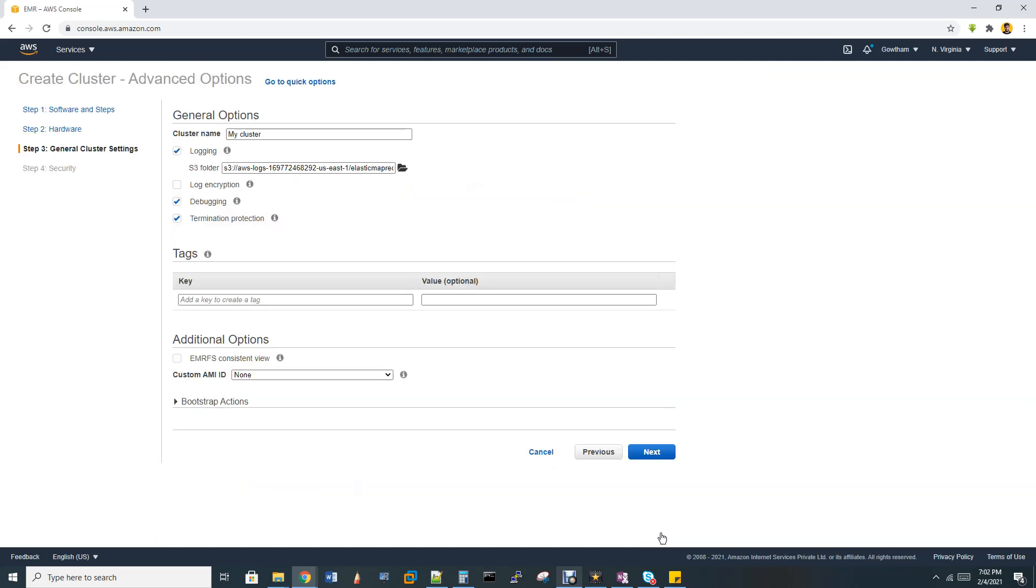This is for general cluster settings, like where the logs have to get stored and tag name for your nodes. It's all default, you can leave it. Then next.